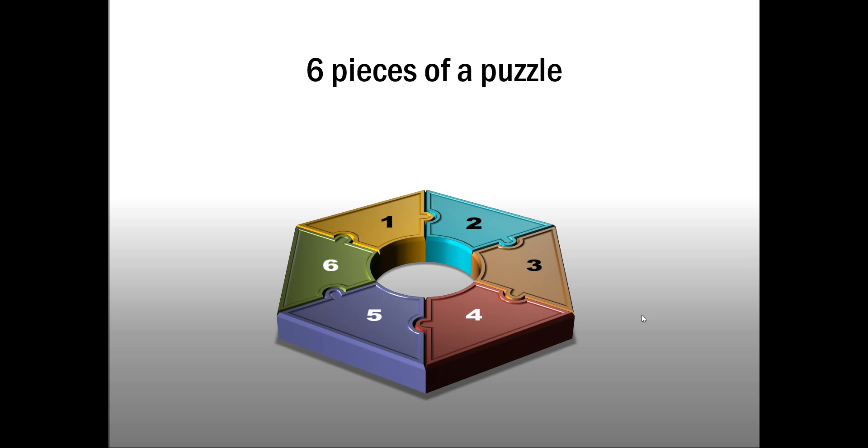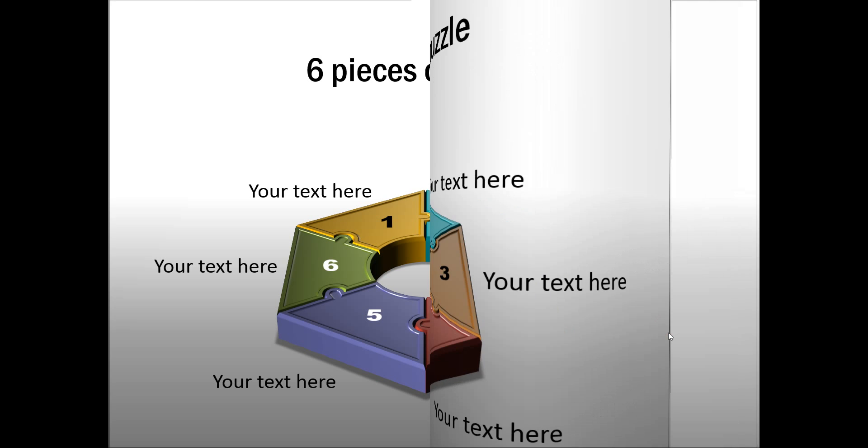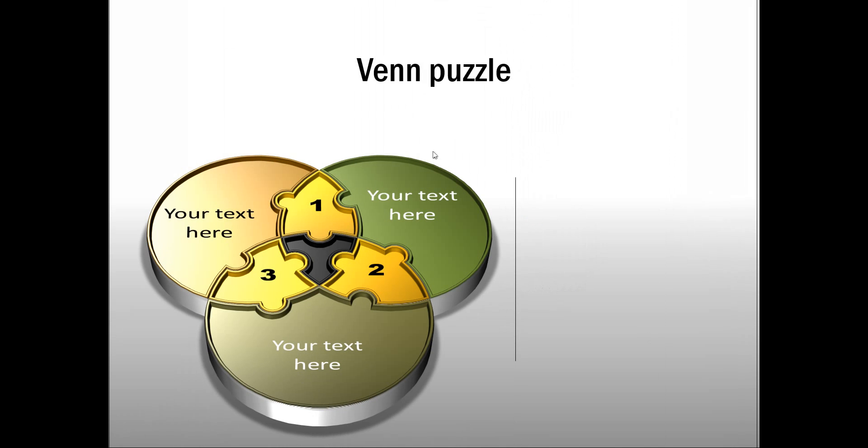Let me show you another diagram which is about six pieces of a puzzle and all of them together make a hexagonal shape with a hole in the middle and we label each of these pieces separately.